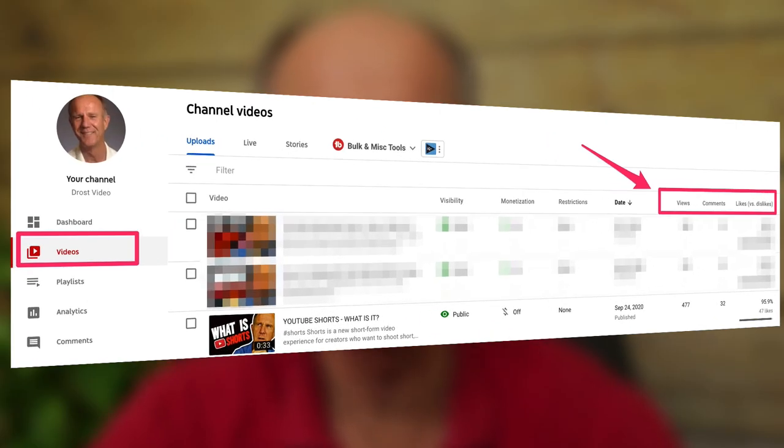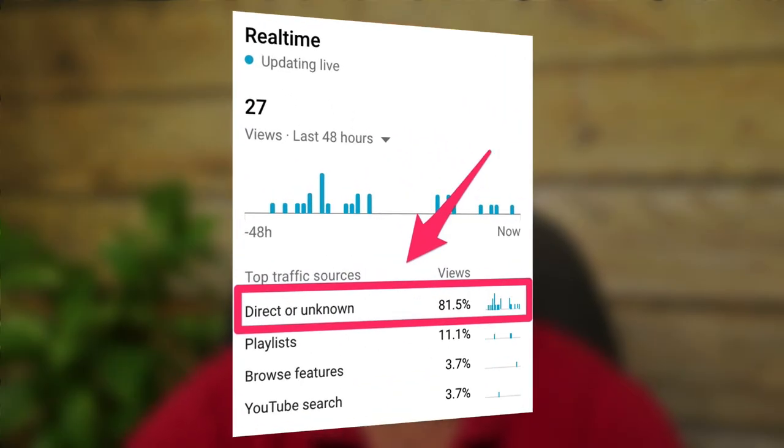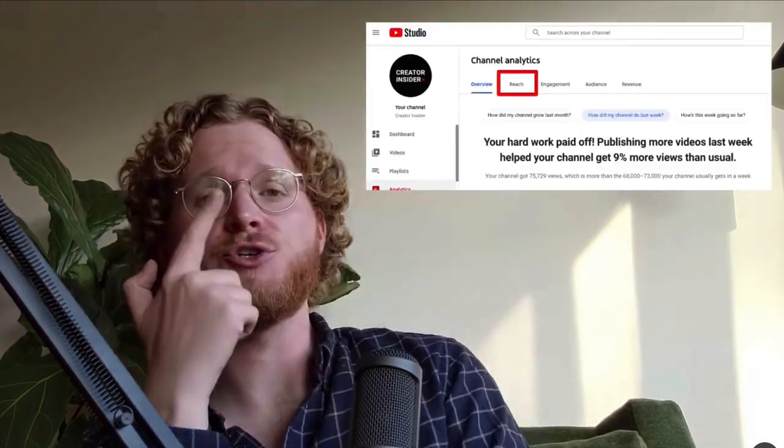To track the performance of YouTube Shorts, go to YouTube Studio under Analytics — the main traffic source currently appears under 'Direct or Unknown.' In the next couple of weeks, YouTube analytics will let you view traffic sources for Shorts under 'Traffic Source Types' in the Reach tab. Views from the homepage will appear under 'Browse — Home,' and all other Shorts views will appear under 'Shorts Traffic.'